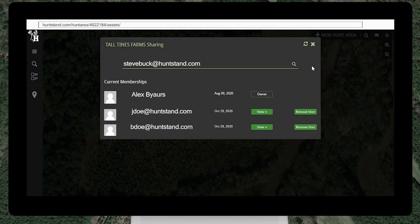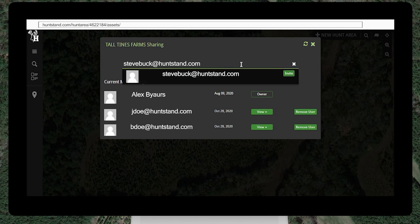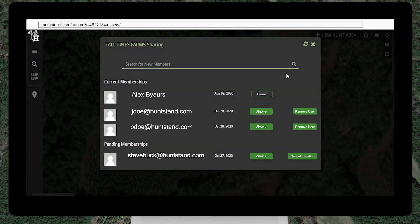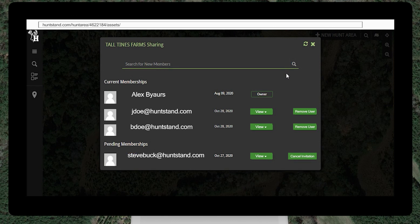In the search field, type the name or email address of the user you want to invite. A list of auto-populated results will appear. Click the Invite button beside the name of the user you wish to invite. Note that you can also send invitations to people to join HuntStand and the group hunt area at this point. That user's profile will now be listed under Pending Memberships.